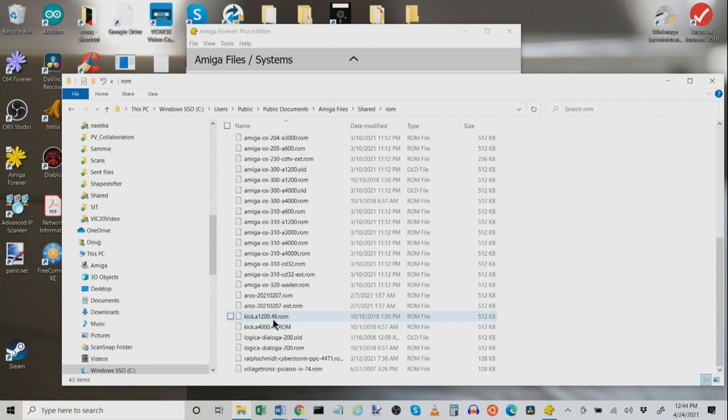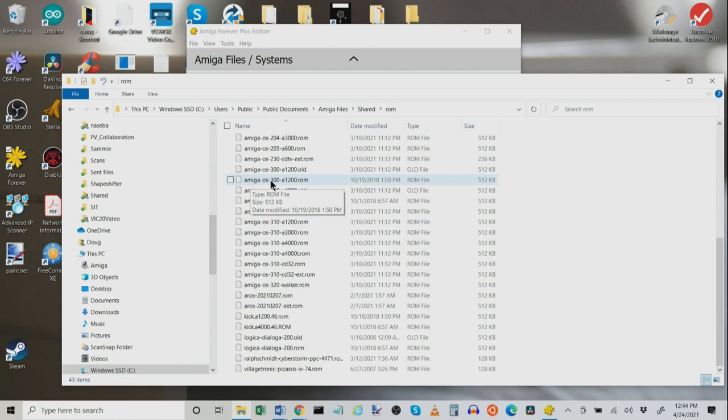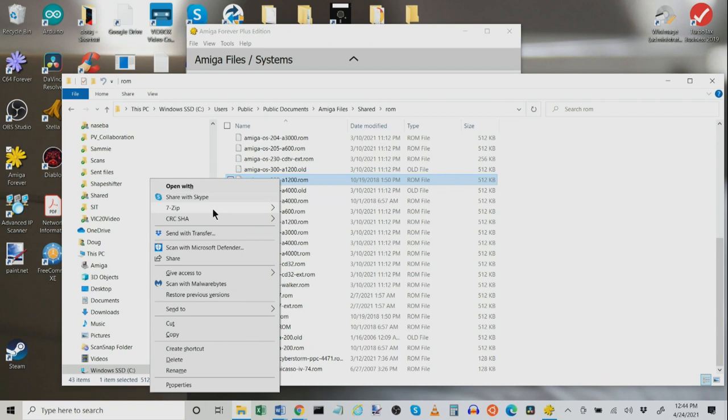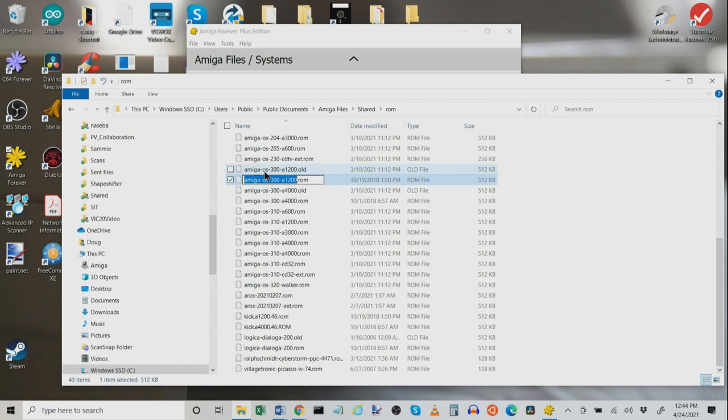Now, honestly, how many of us ever, ever, ever use an OS 3.0 ROM? Never. So take it, rename it. In this case, I've renamed mine AmigaOS300A1200.old. Okay? So that is an old ROM. That's the old copy of the ROM.